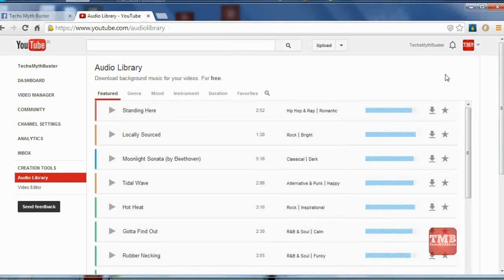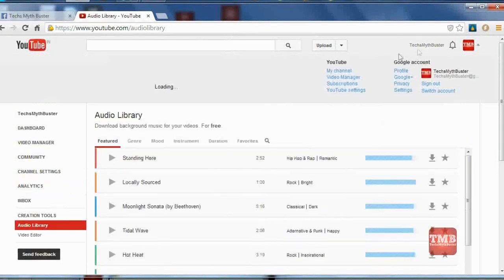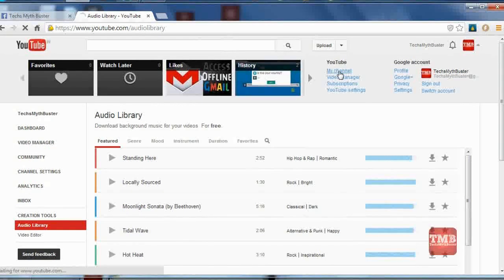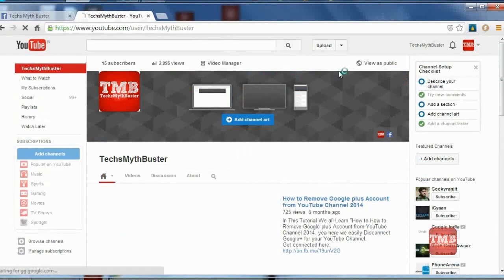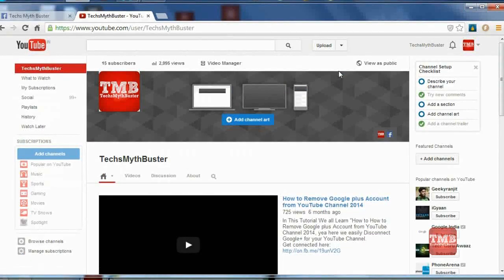All these MP3 files are provided by YouTube only. Thank you so much for watching, friends. Subscribe my channel for more updates.